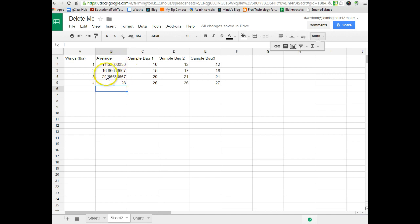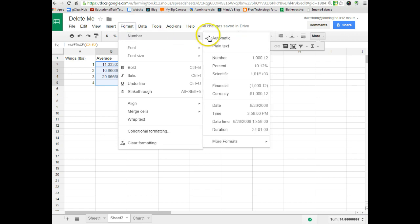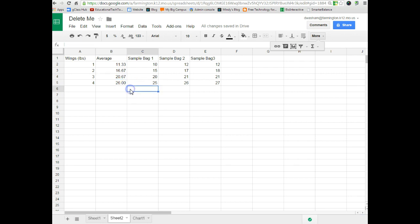Now, notice we've got a bunch of decimals here. So, to make our numbers look nice and neat, you can select your numbers and go to format, number, and number. And this will format your numbers nice and neat, giving them two decimal points at the end. It does the rounding for you automatically.